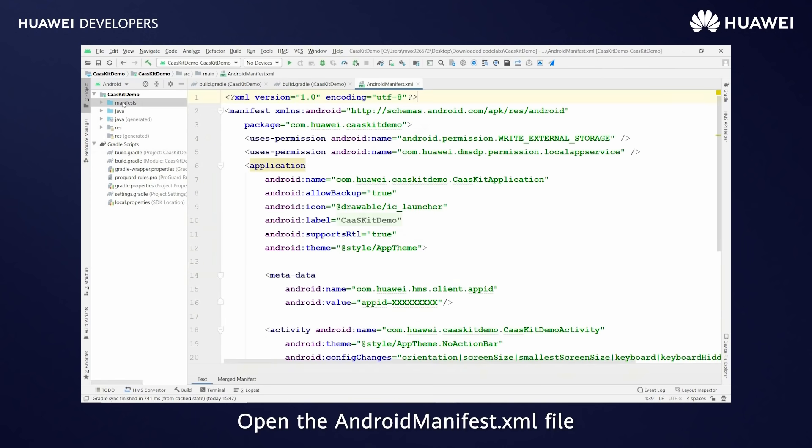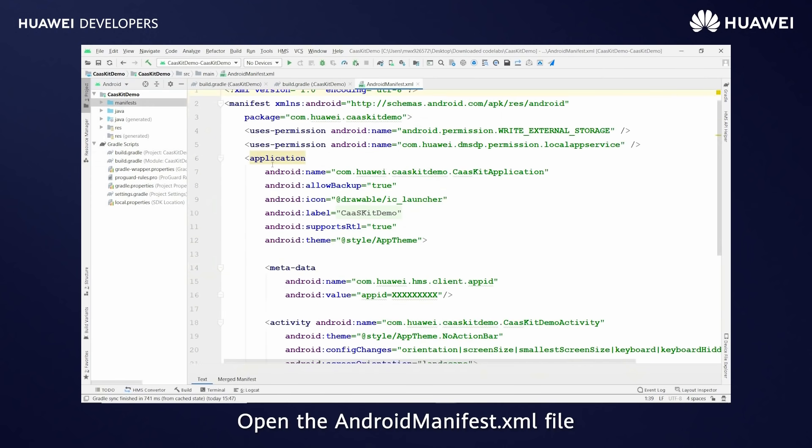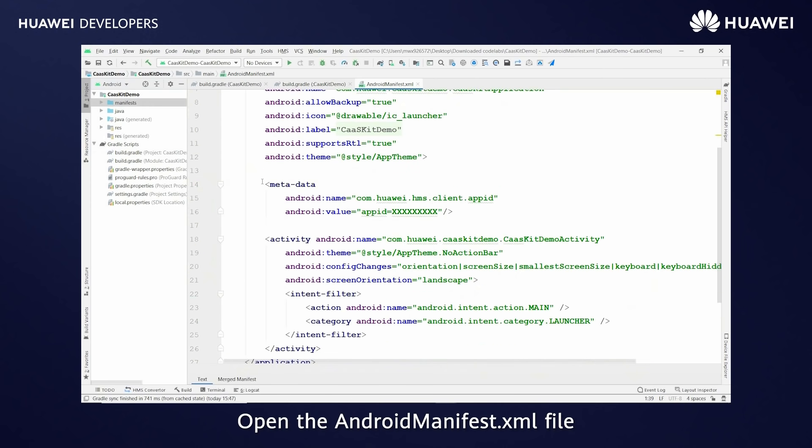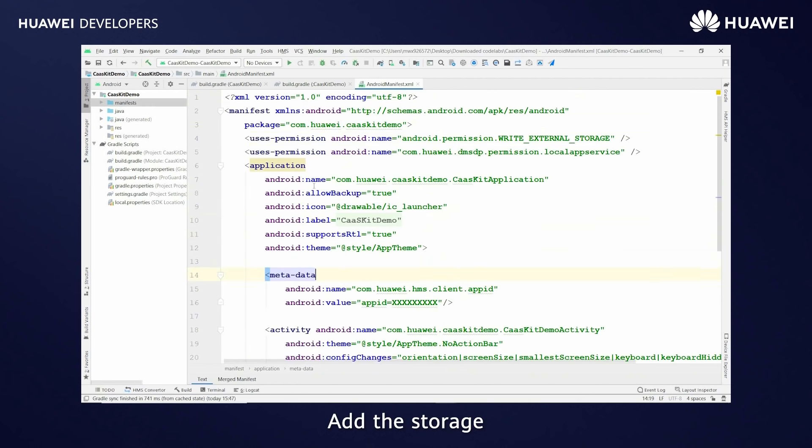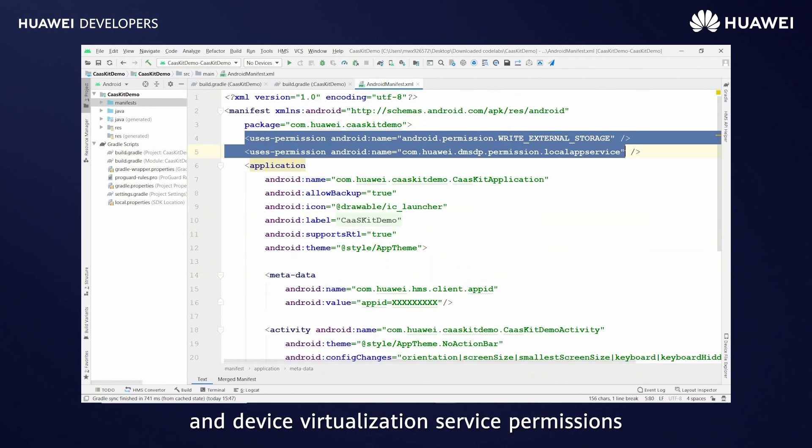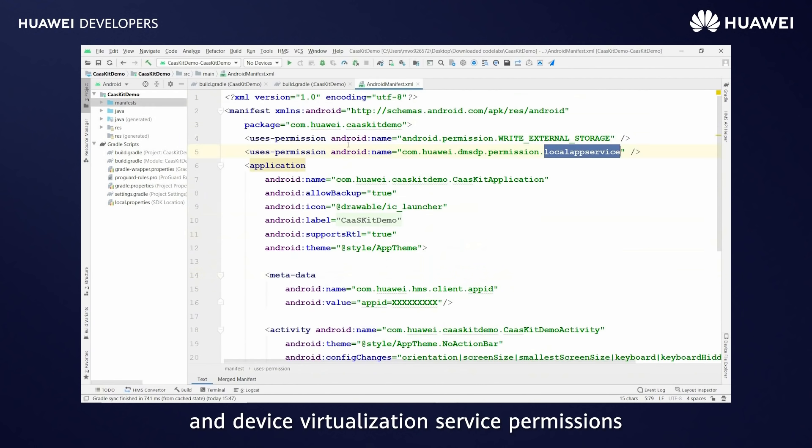Open the Android manifest.xml file, add the metadata with app ID, add the storage and device virtualization service permissions.